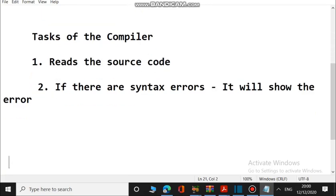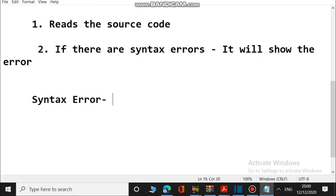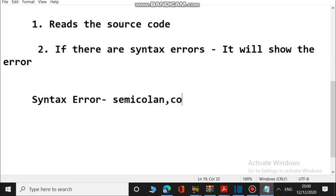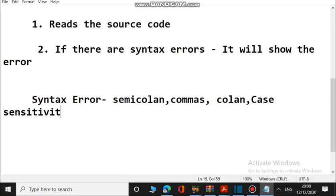What are syntax errors and how do we identify whether there is a syntax error or not? Syntax errors can be easily identified if you missed a semicolon, a colon, commas, or inverted commas — things like that. Also if you miss the case sensitivity — you know that Java is a case sensitive language — if you miss those things it will give this error. That is called a compiling error, and it happens due to syntax errors.